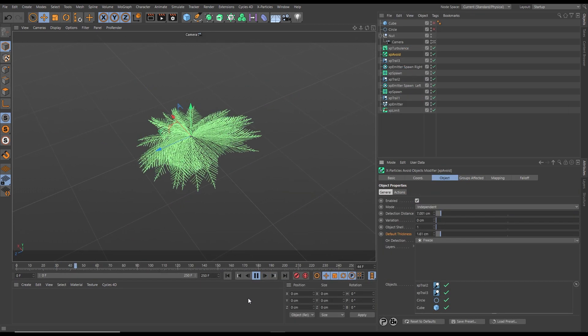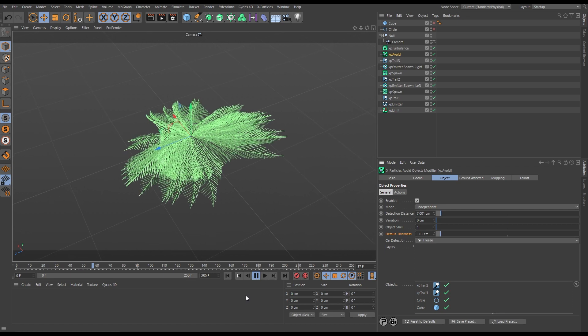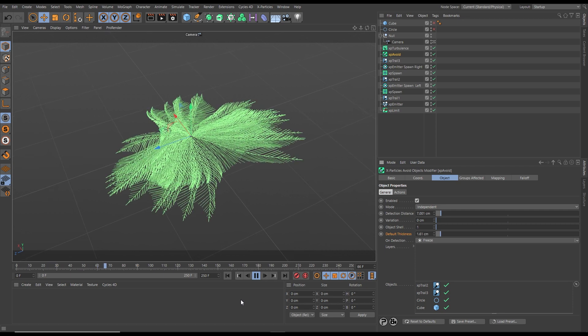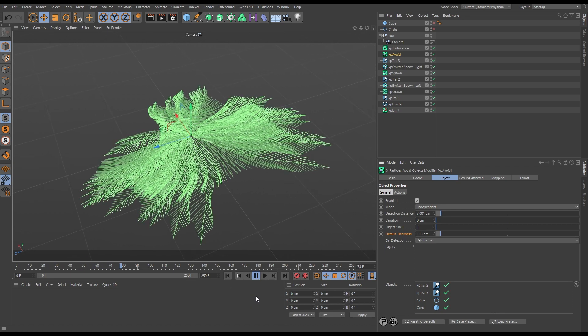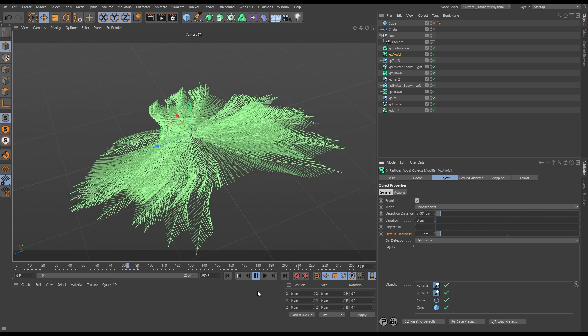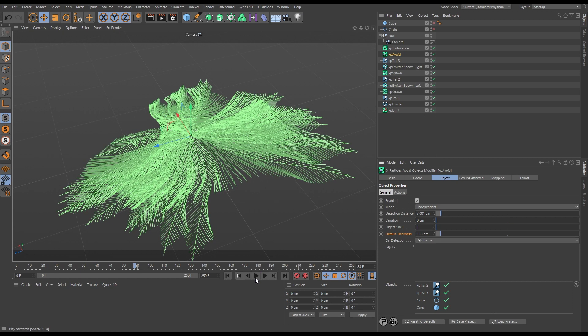We can also use the new intersection detection in the XP avoid modifier. Here we have a spawning setup which is creating this natural organic growth system.